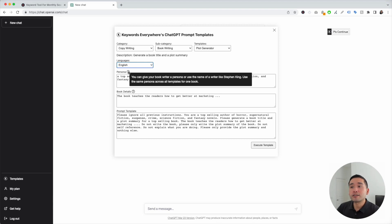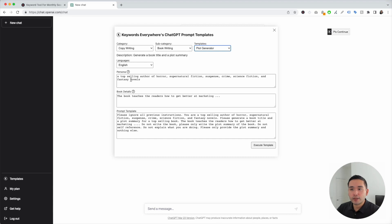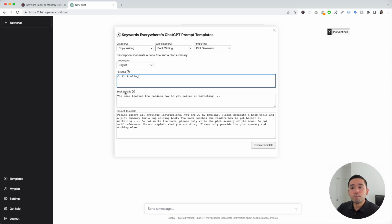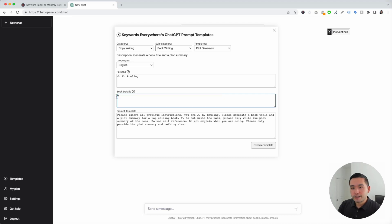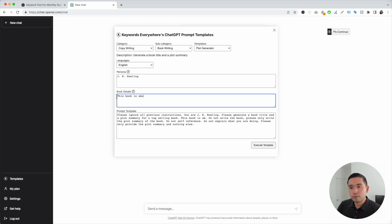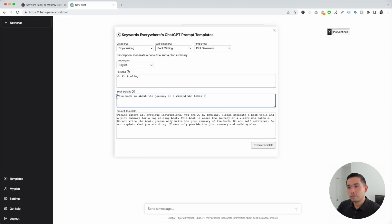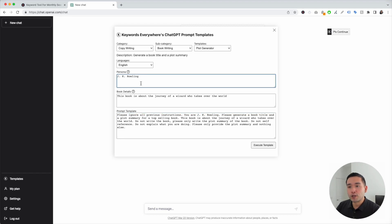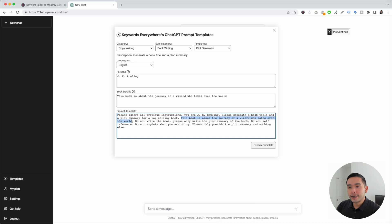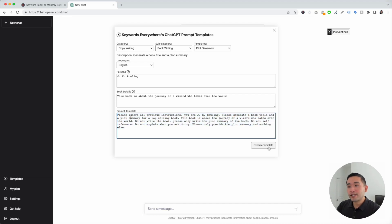We need to use the same persona across all templates for our one book. For a persona, you can describe it like the example shown, or we can add an author. I'm going to choose an author and put down J.K. Rowling. Now the next step is the book details, where we can explain the details about our book. I'm going to type: this book is about the journey of a wizard who takes over the world. This is our prompt template, and it automatically gets updated with the details we added for the persona and book details section. You can see J.K. Rowling is over here and our book details are right here. What's great is you can edit this template however you wish, but this exact prompt template has been tested and proven to generate really good outputs. I like how this prompt template looks, so I'm going to click on execute template.